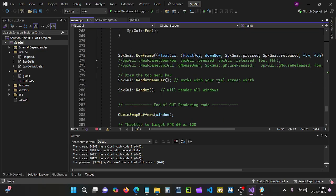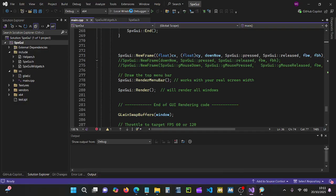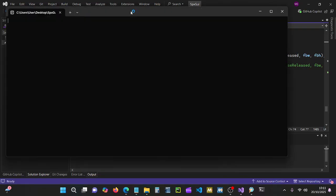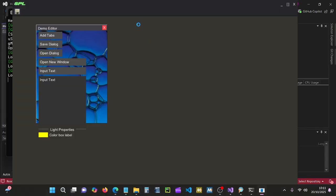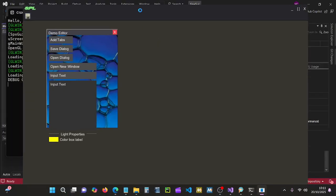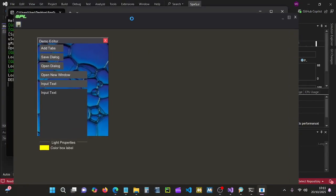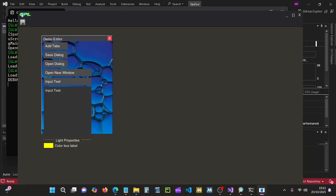And then we simply add random menu bar and we get our... there we go, look at that. Even has an icon on it.